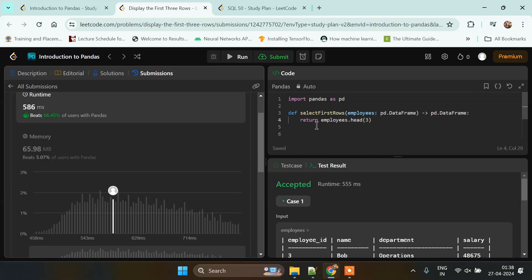Now you know that our data frame has a method called head. Head returns first five rows by default, and if we pass any parameter inside the head, then it will return the exact number of rows that we want to print.